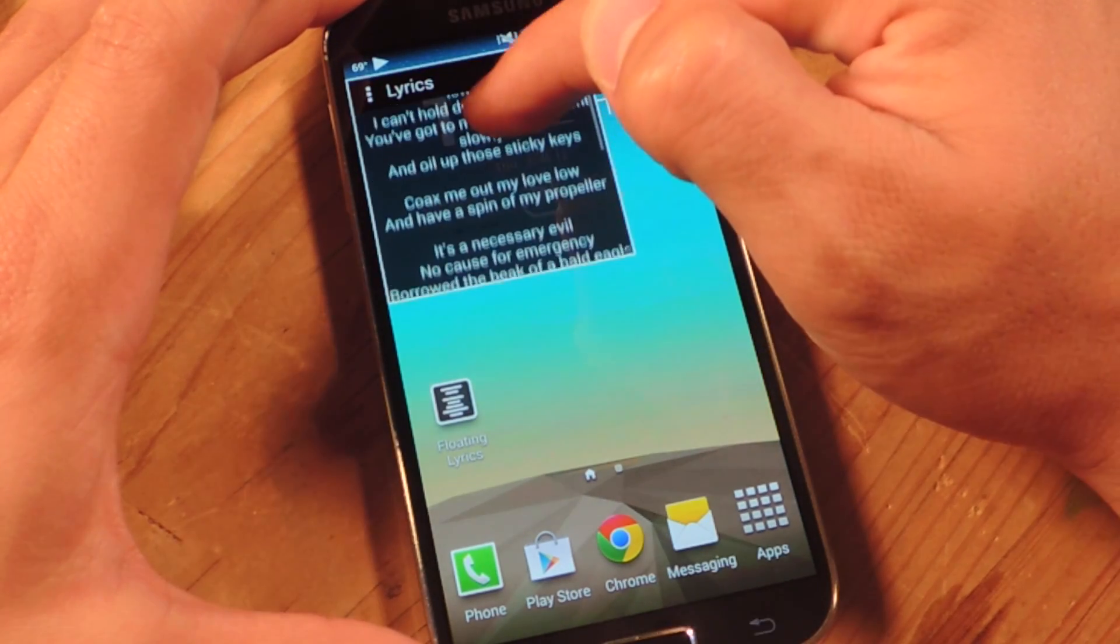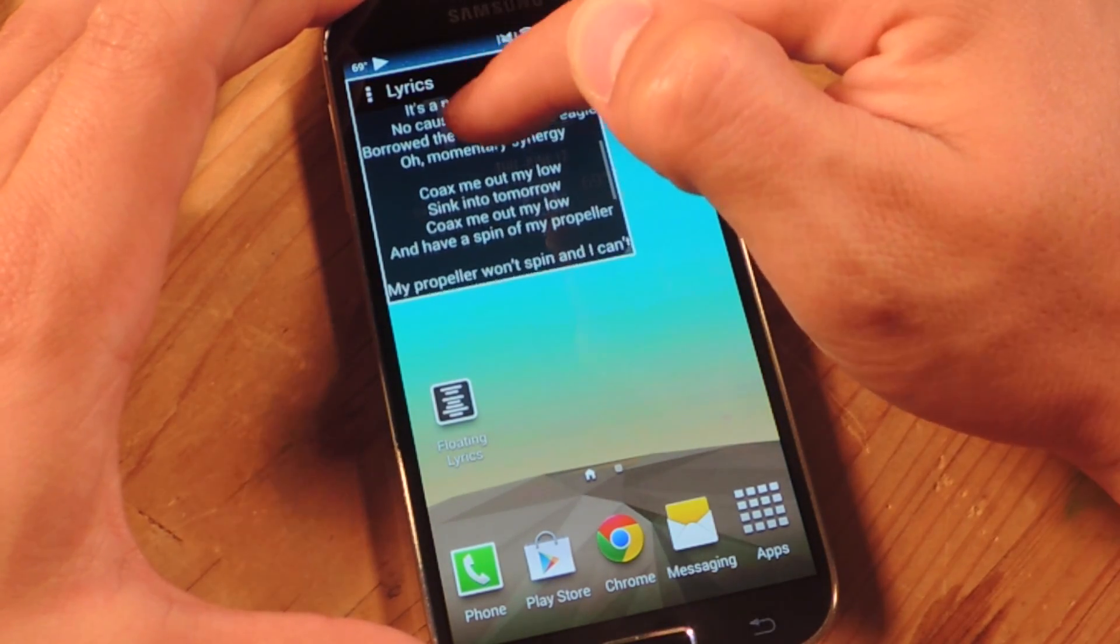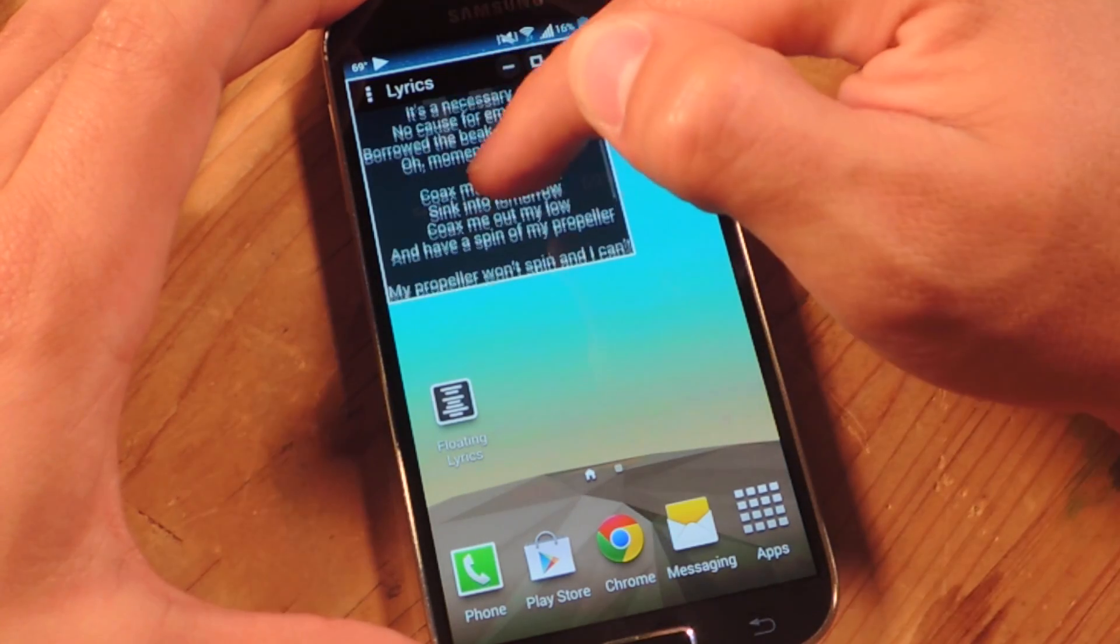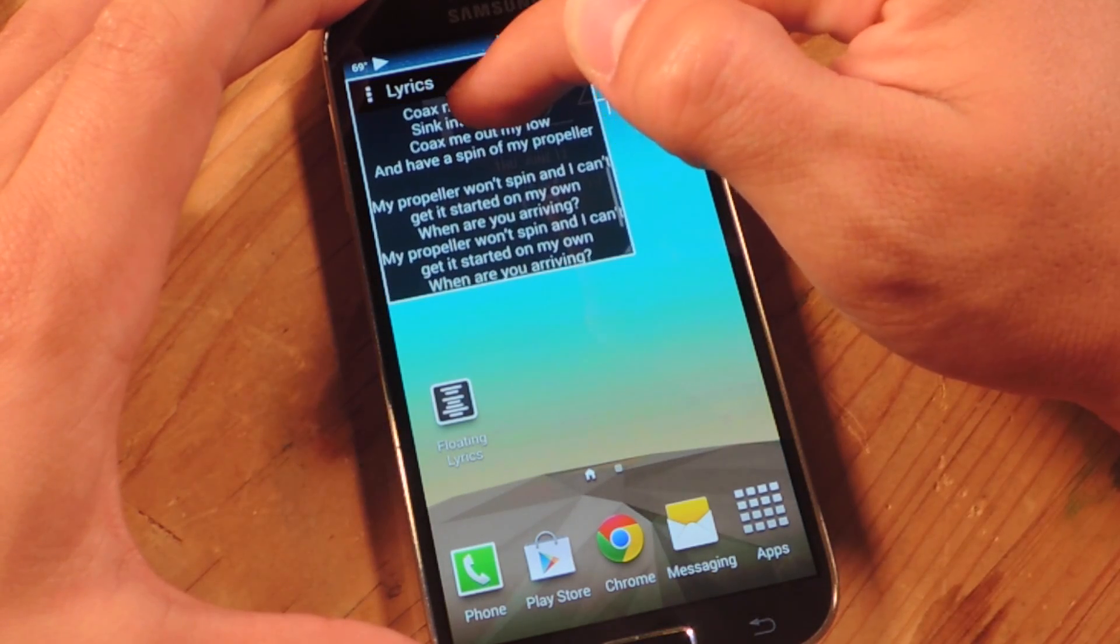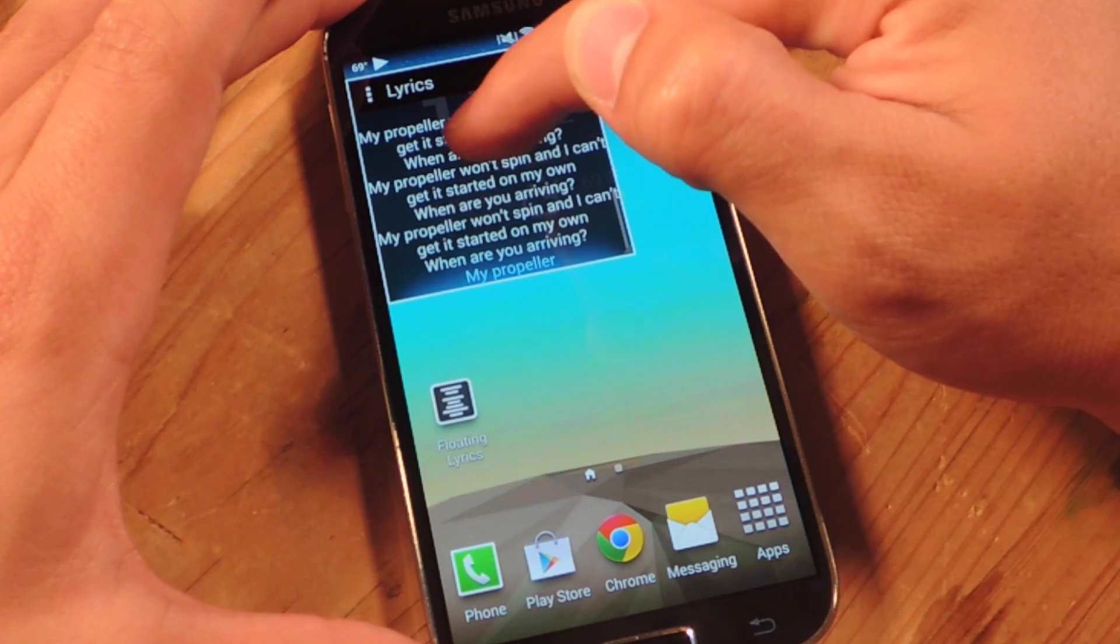You do have to scroll and keep up with the lyrics. Which is, right now, my only complaint with it. I wish that it would go along with the song. But it's not that big of a deal.